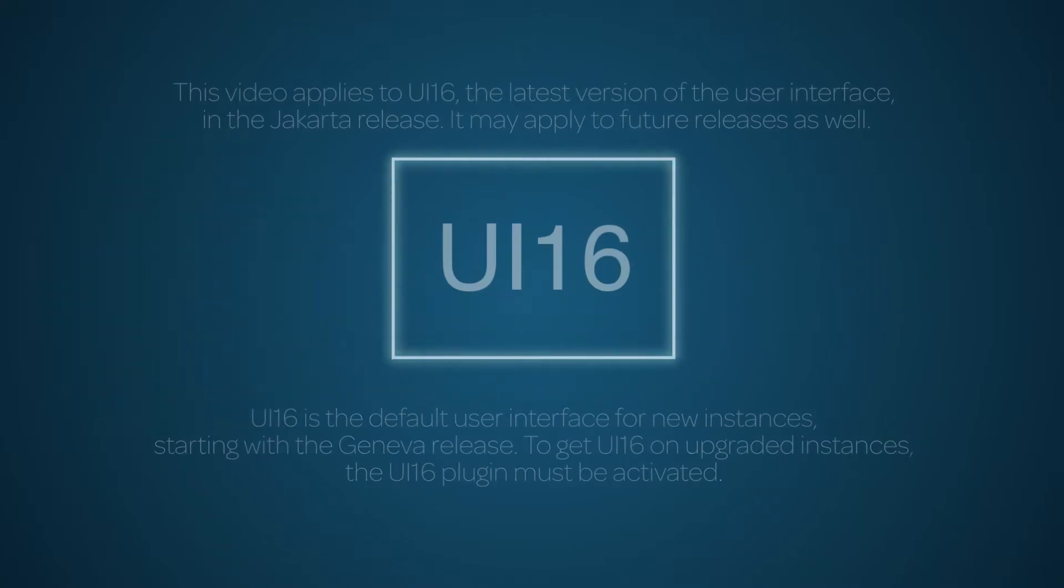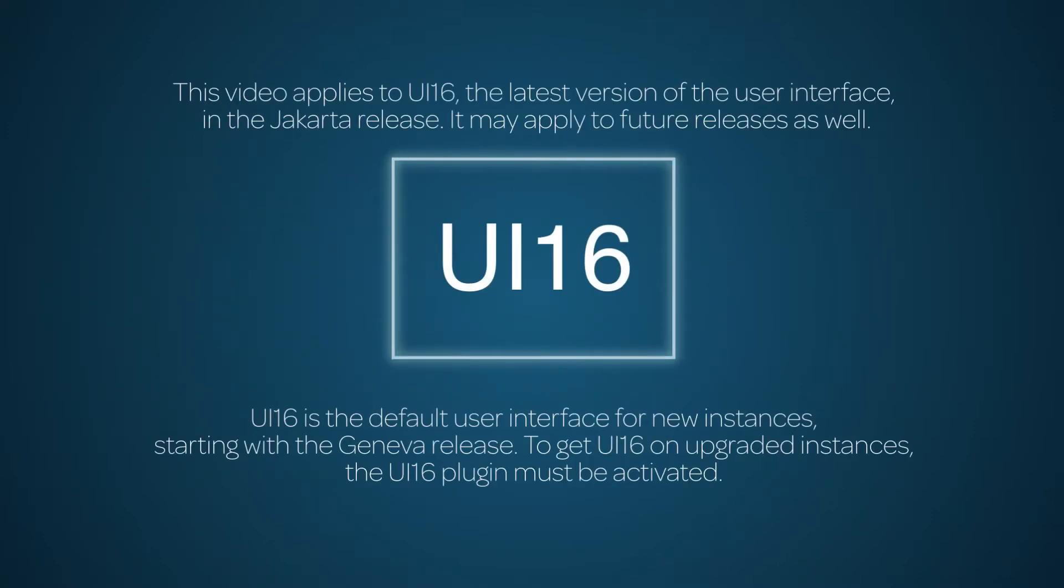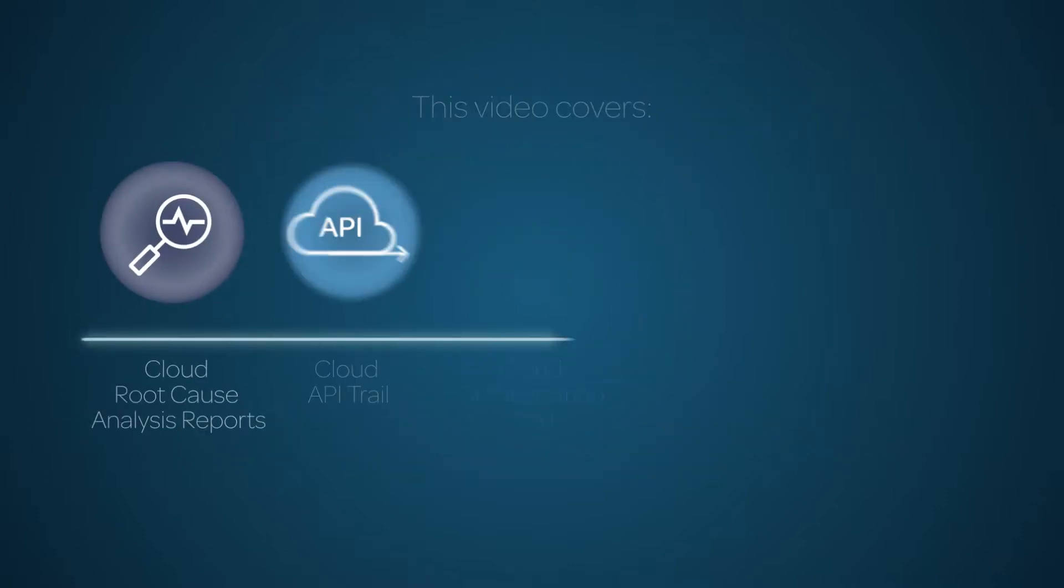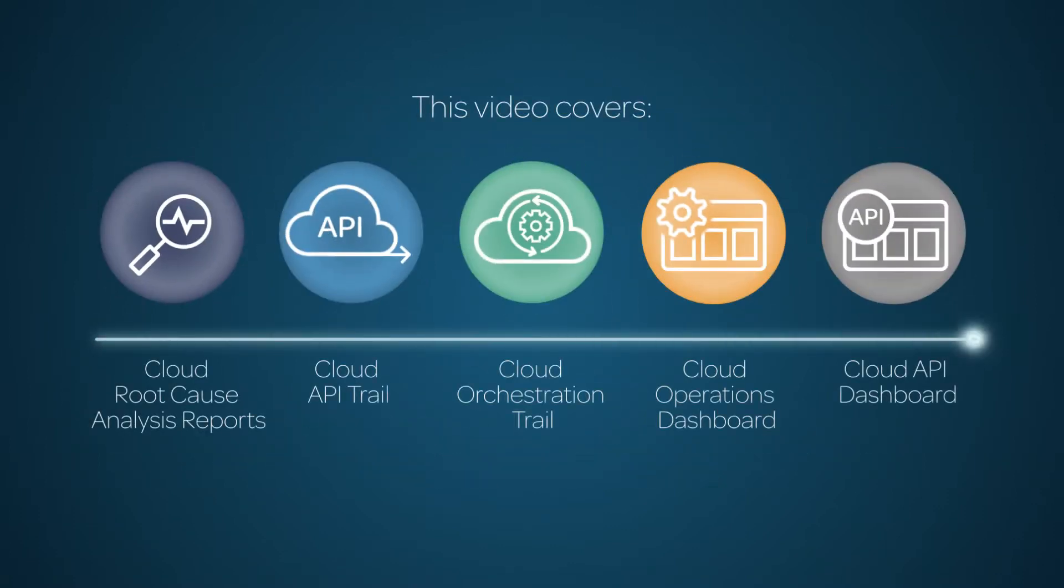In the previous video in our cloud management series, we covered provisioning setup options. This video covers troubleshooting and operations for cloud management on the ServiceNow platform.